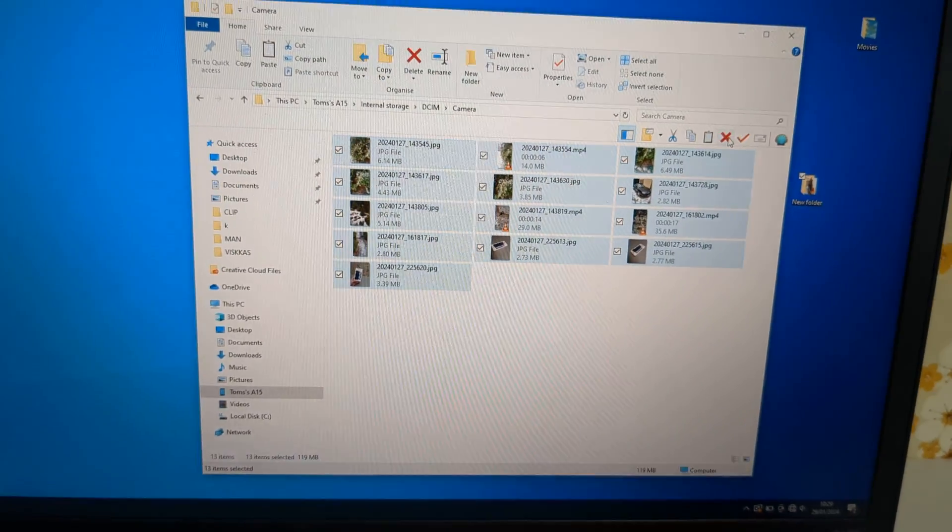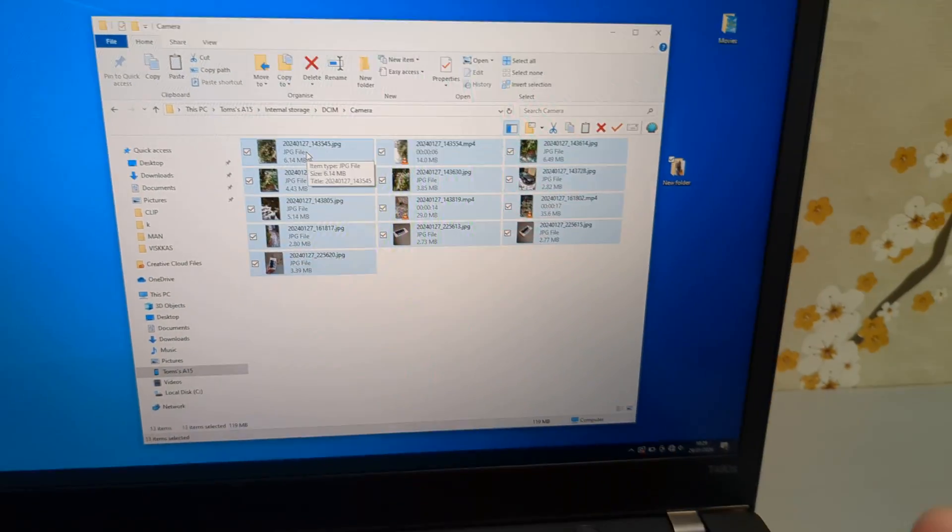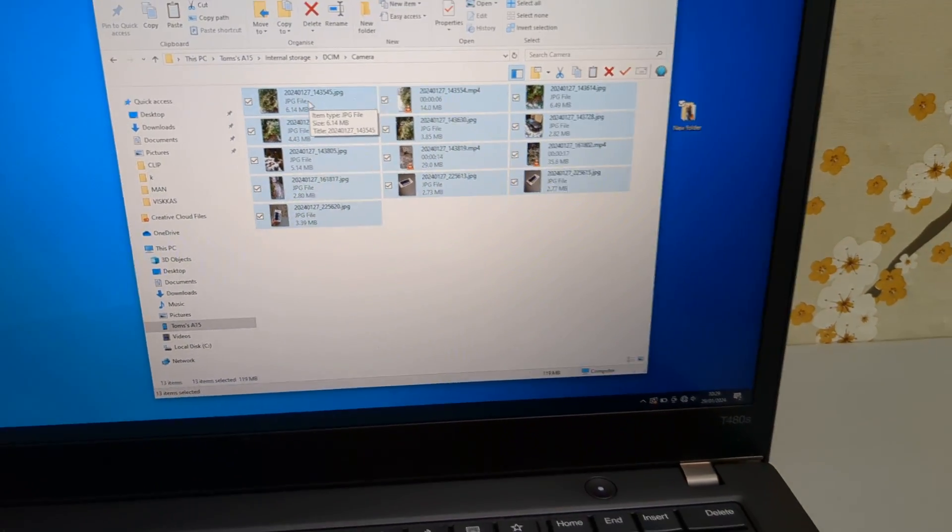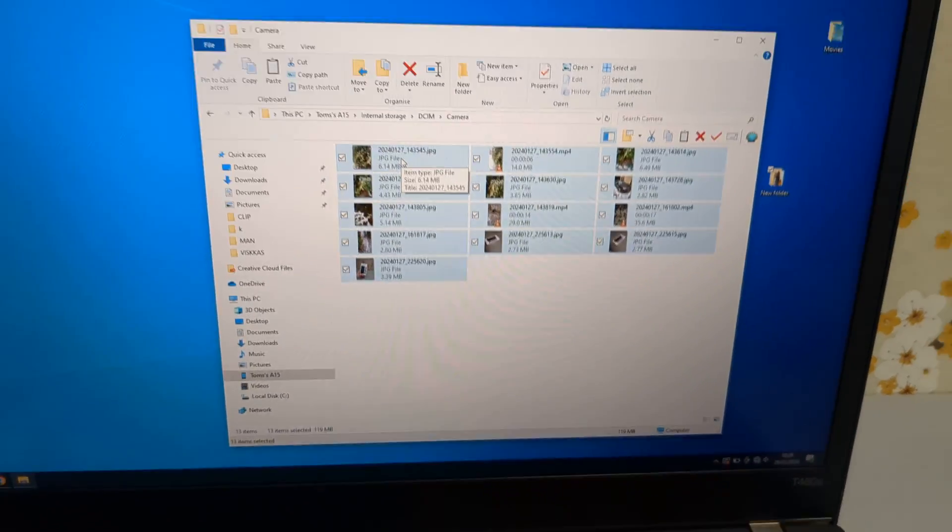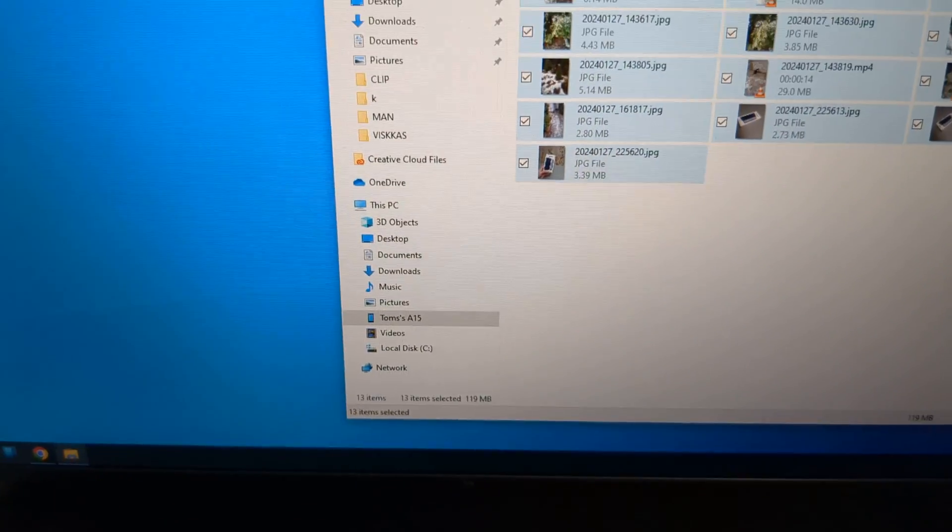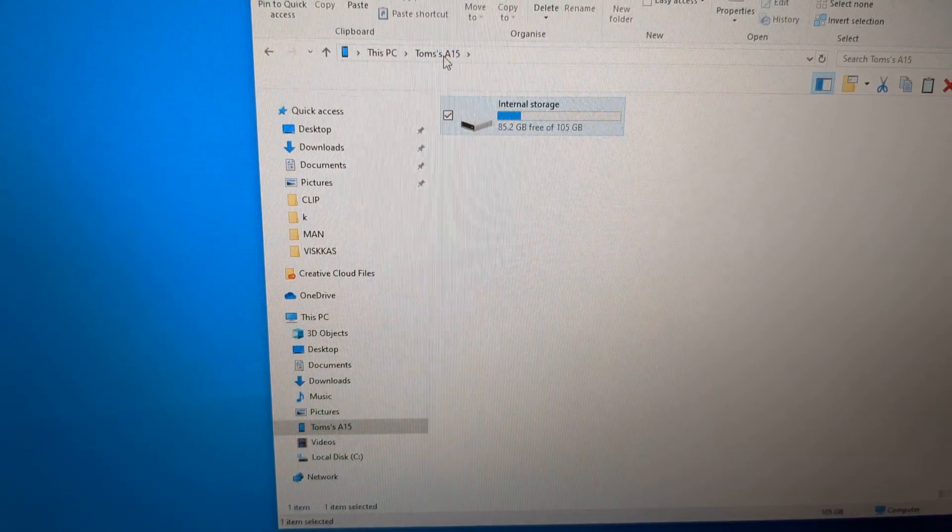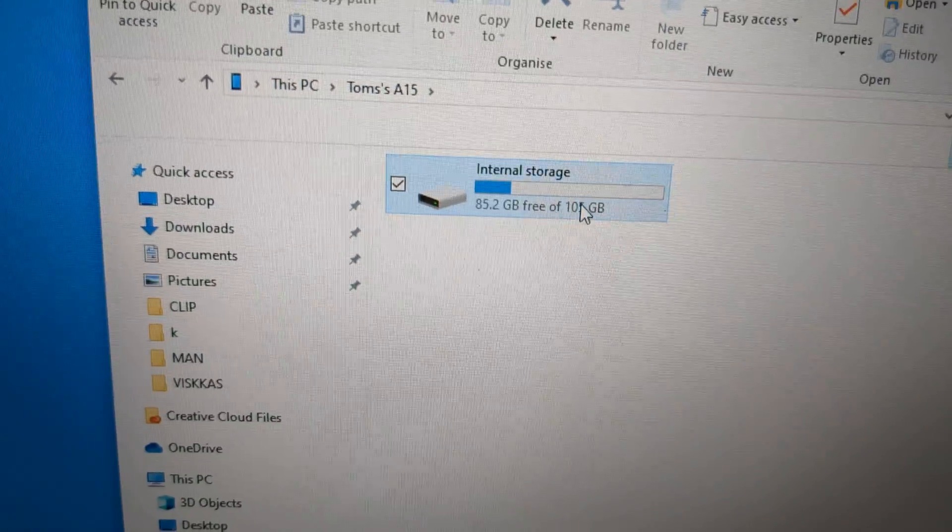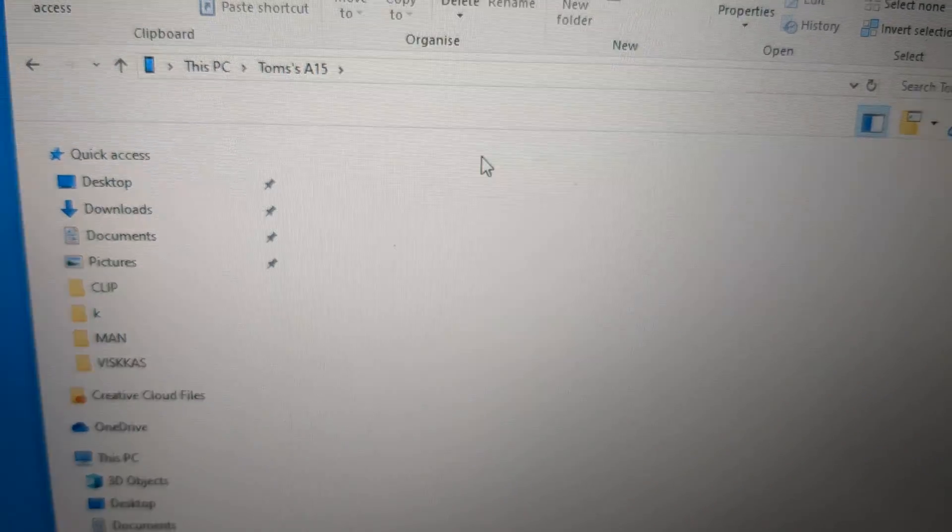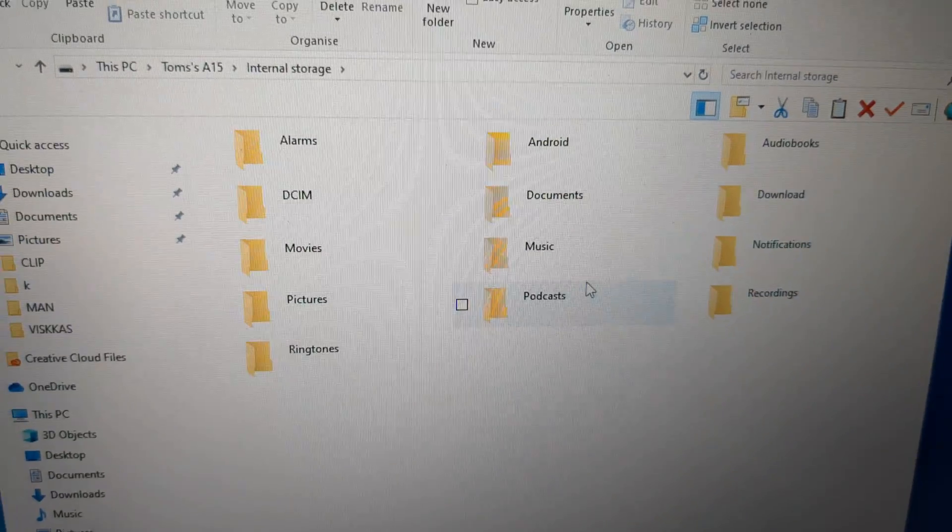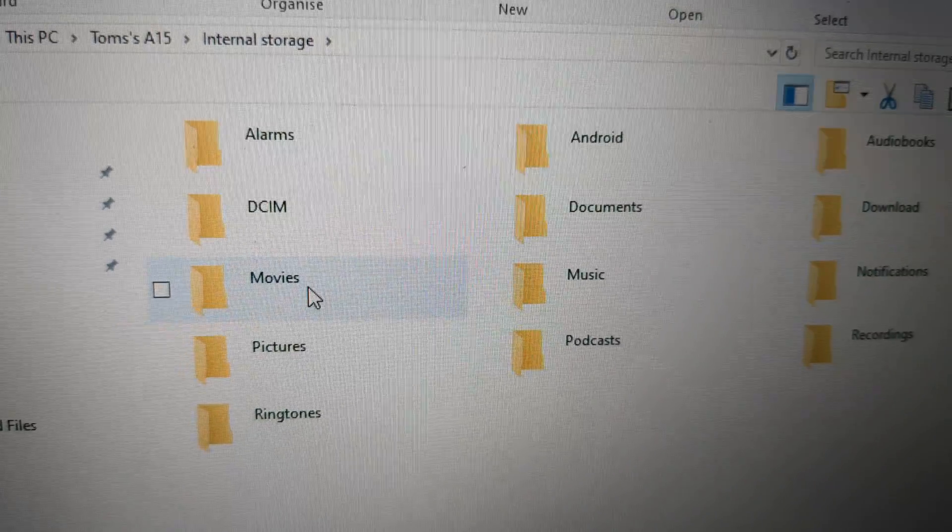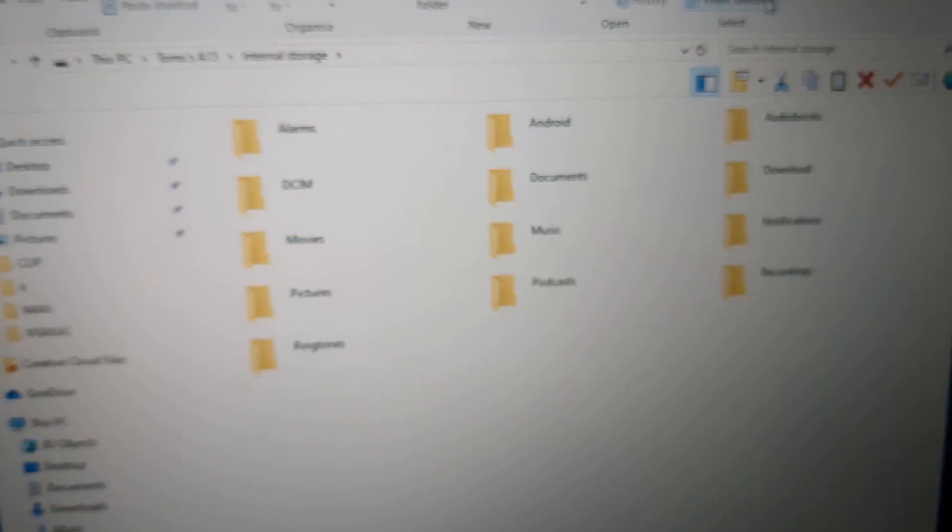And then what if we want to maybe transfer something to your phone, such as maybe we want to watch some movie or listen to music on your phone. So we go back to the main storage and click again till you see all these folders. Then you already got a folder for movies here and music.